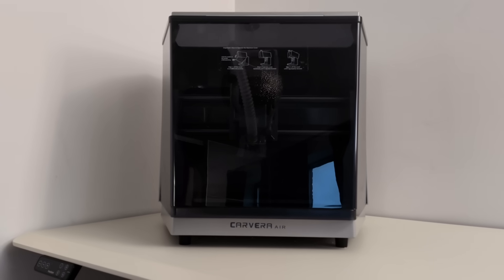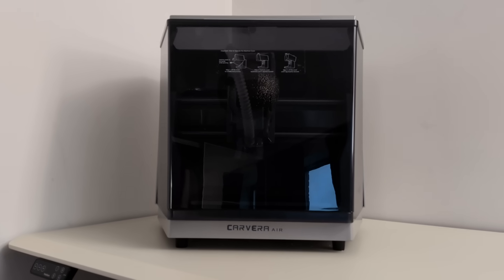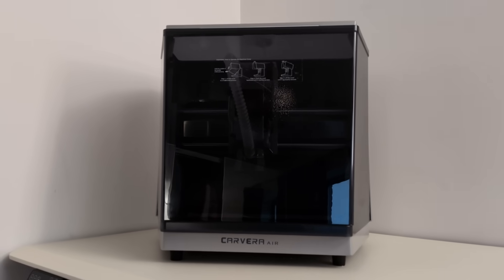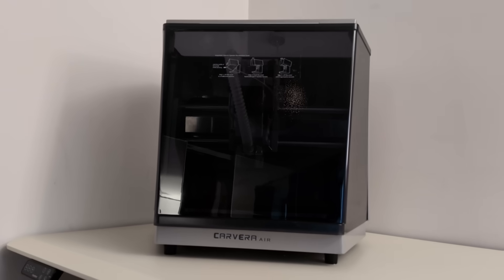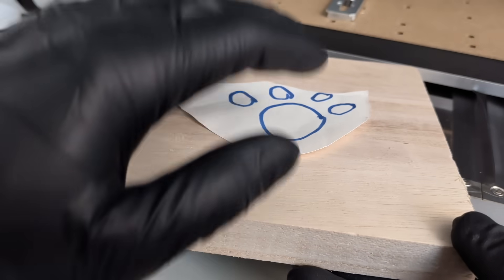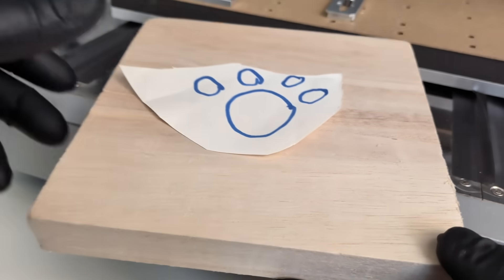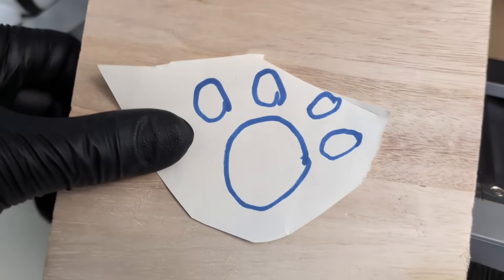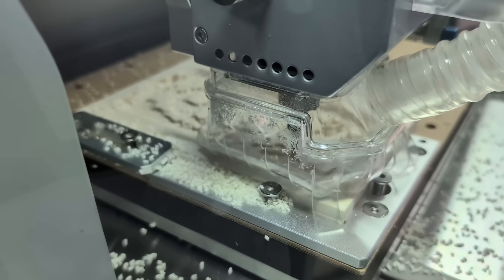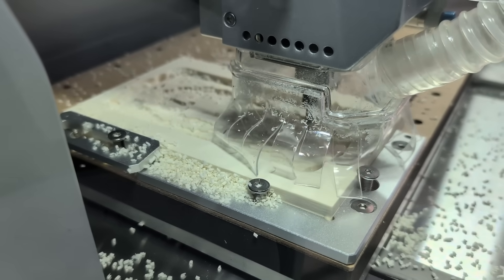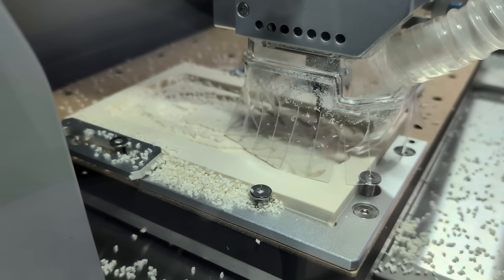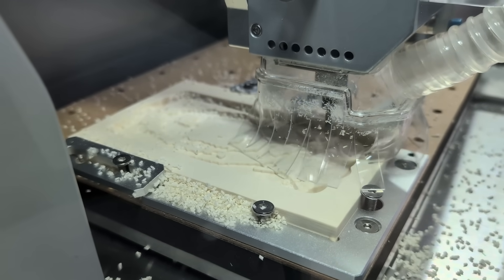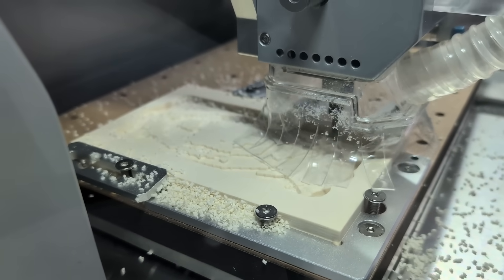So to finish, here are five reasons why the Makara Carvera Air actually makes sense. First reason, it's genuinely beginner-friendly without feeling dumbed down. The machine guides you through the process, reduces mistakes, and builds confidence from the very first project.